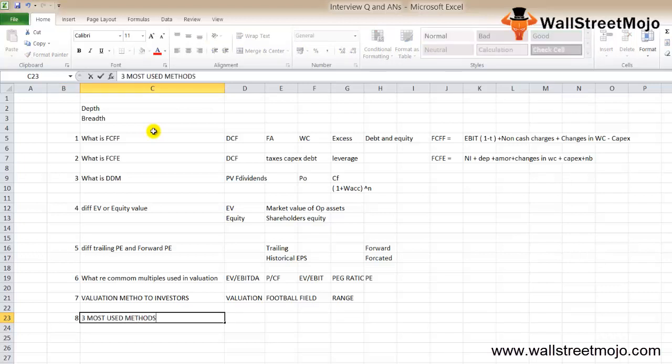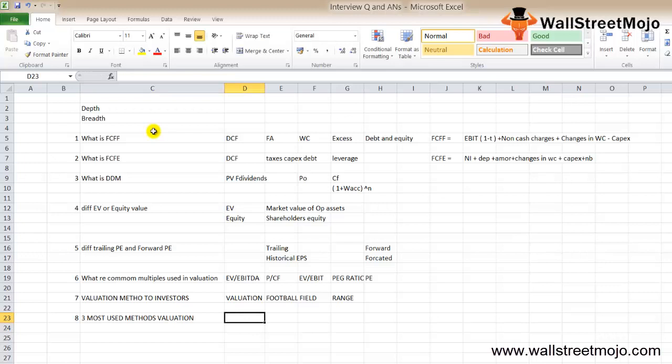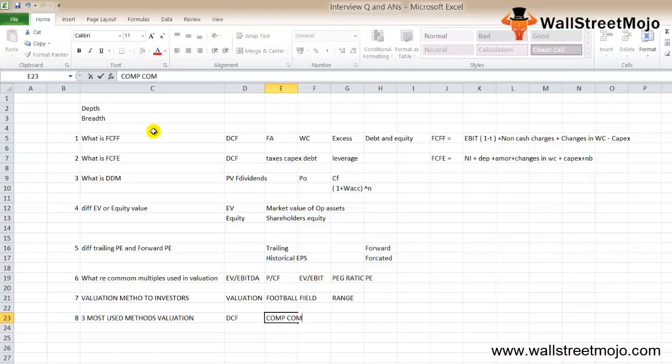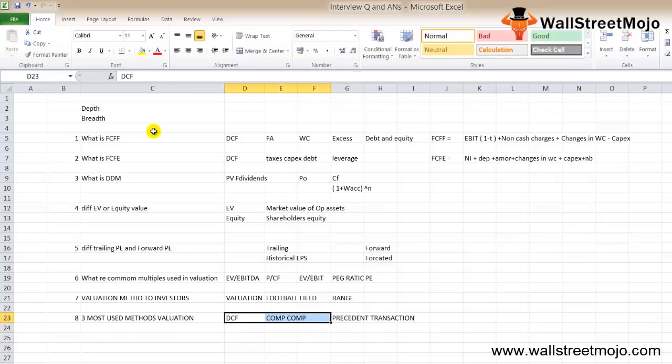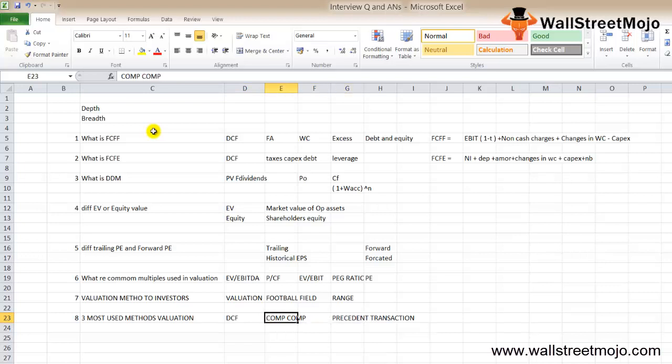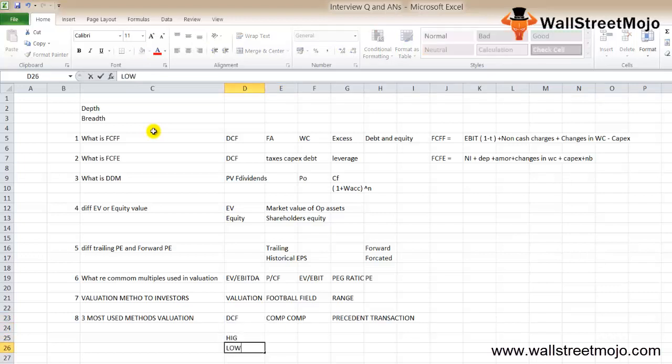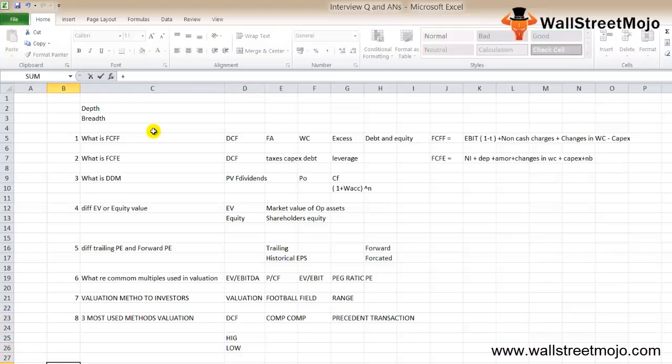Question eight: what are the three most used methodologies for valuation and how would you rank them? This is a common question but often asked. DCF method, comparables method, and precedent transaction method are the three methods. The ranking is tricky because usually precedent transaction methods are higher than comparables as control premium is built in. DCF can go both ways - highest or lowest - depending on the assumptions.